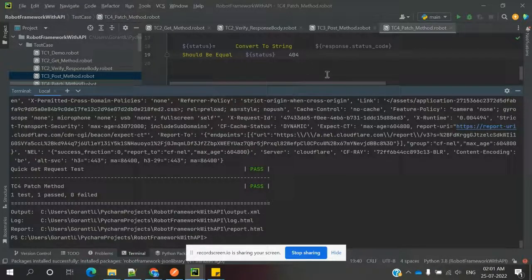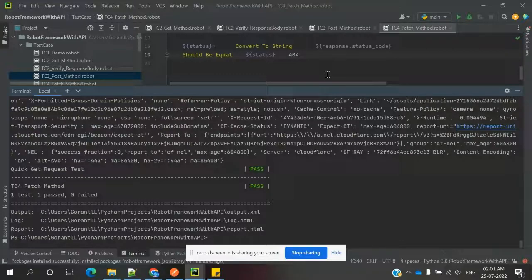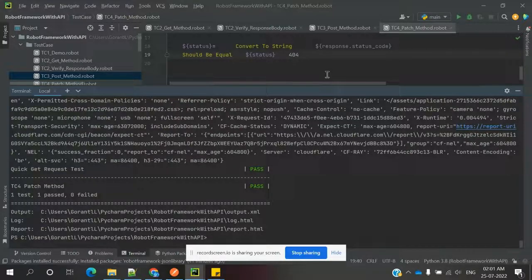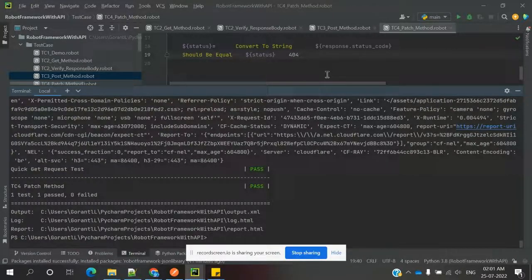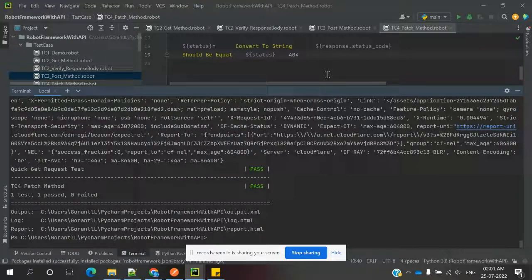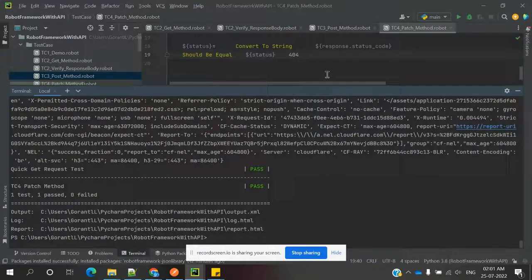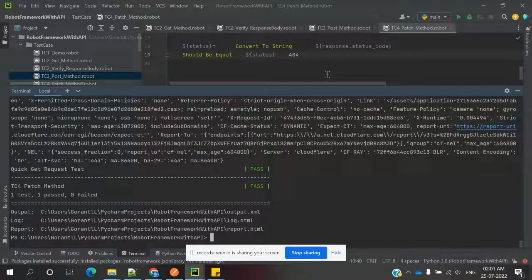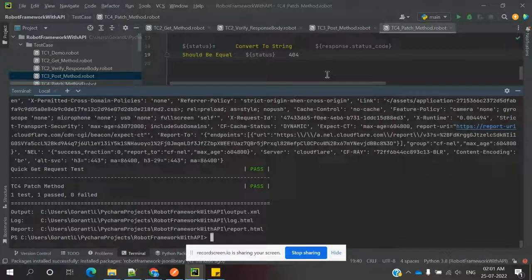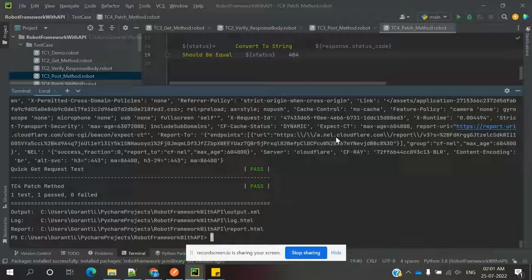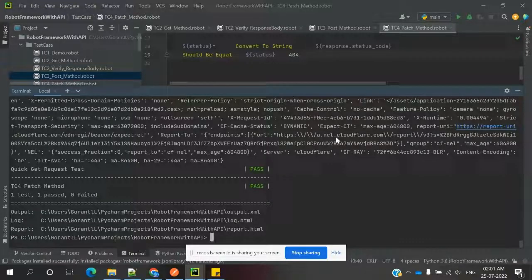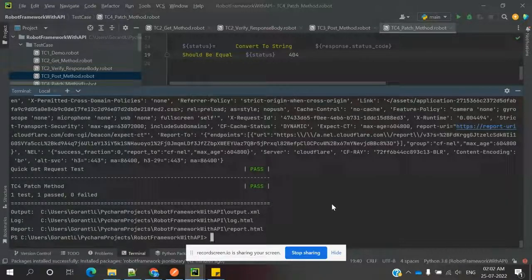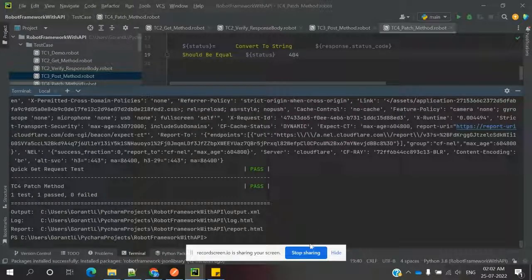The response body, how we can verify this section, we will see in the later video sessions. In that particular session, I will show how we can verify normal response body and complex response body. That's all about this video. I hope you enjoyed it. If you like this video, please like and subscribe to my YouTube channel. Don't forget to share with your friends and colleagues. Thank you.